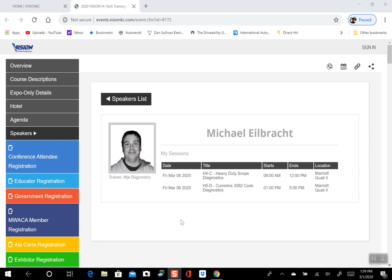Cut down your diag time by using the scope and the scan tool. Make the equipment work for you.